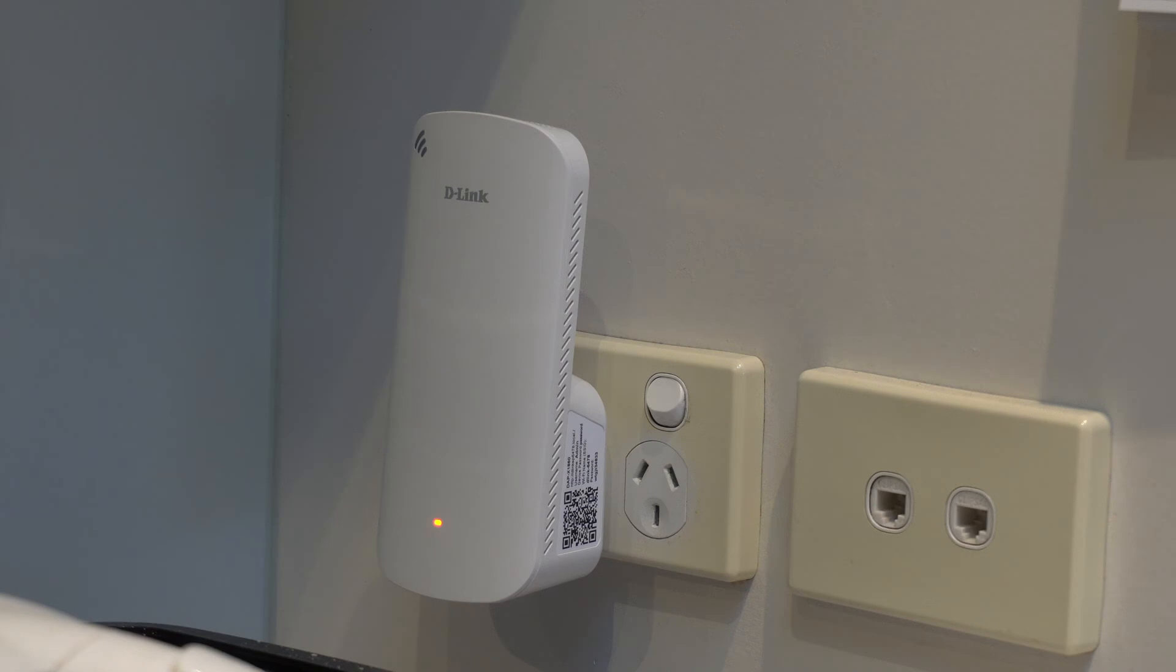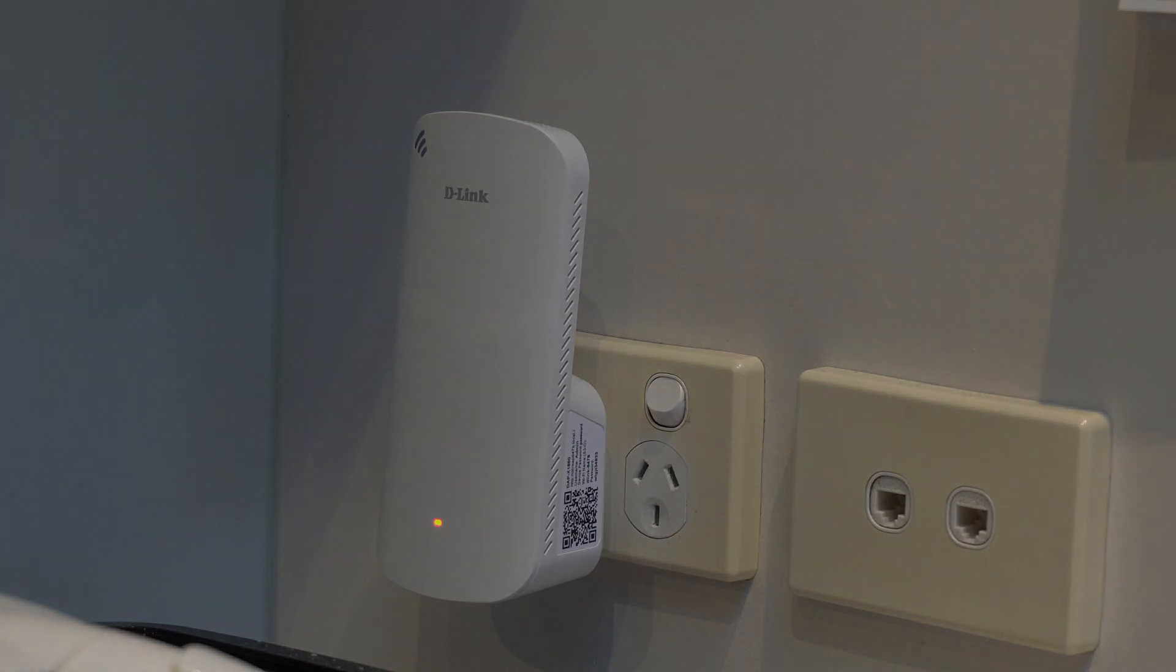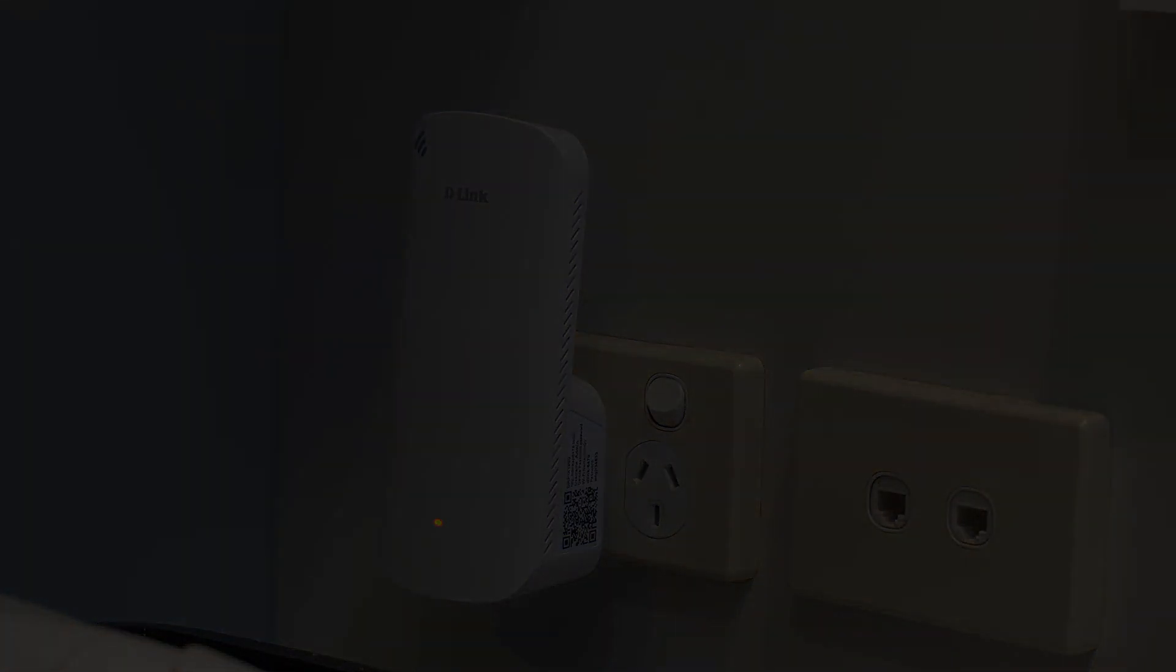And obviously I'm based in New Zealand so this could change depending on where you are in the world, US, UK, the rest of Europe, anywhere, it's going to change. You're going to probably have a different experience when it comes to the power outlets but I just thought I'd let you know at that point.